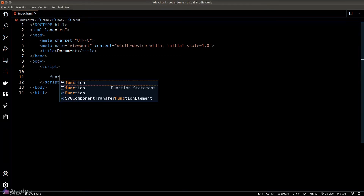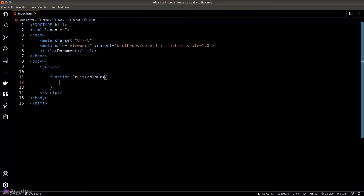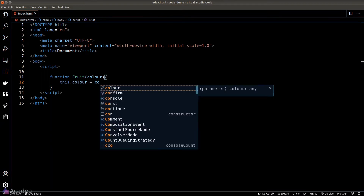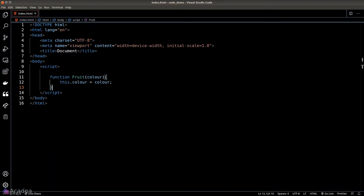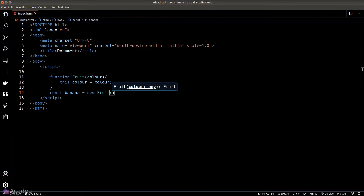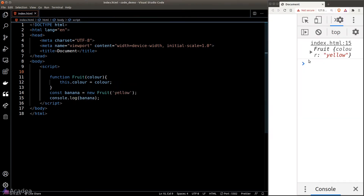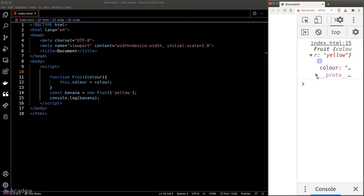Let's say I have a constructor function called fruit that accepts an argument color, which I'll then use to set to the color property of the object instance. Then I'll create a new object banana out of this constructor function and console.log banana. As expected, we see our fruit object in the console. However, there's an extra property called __proto__ in our object. What the hell is that?